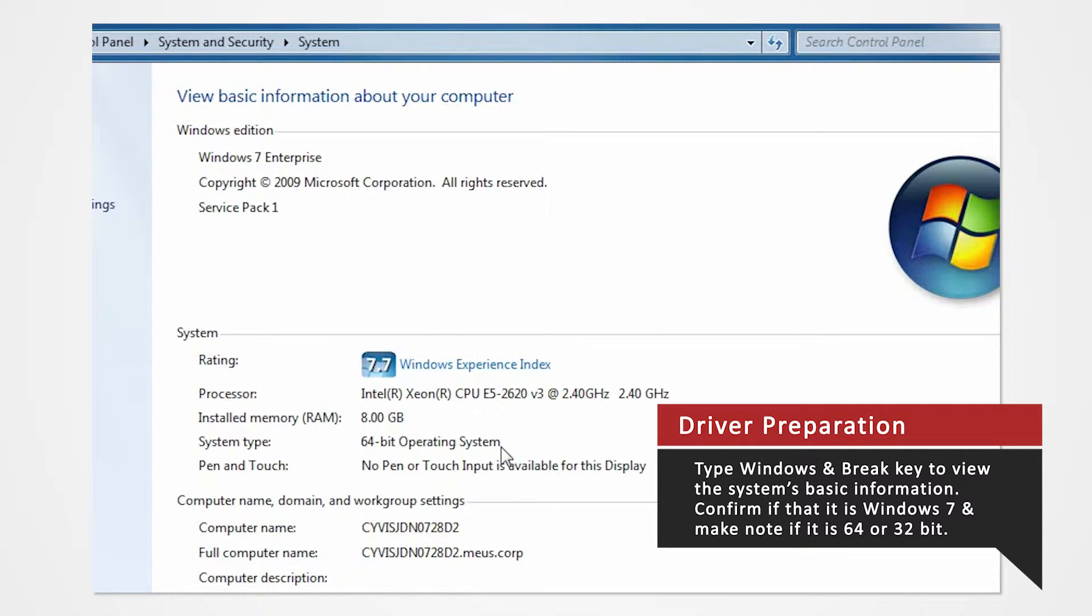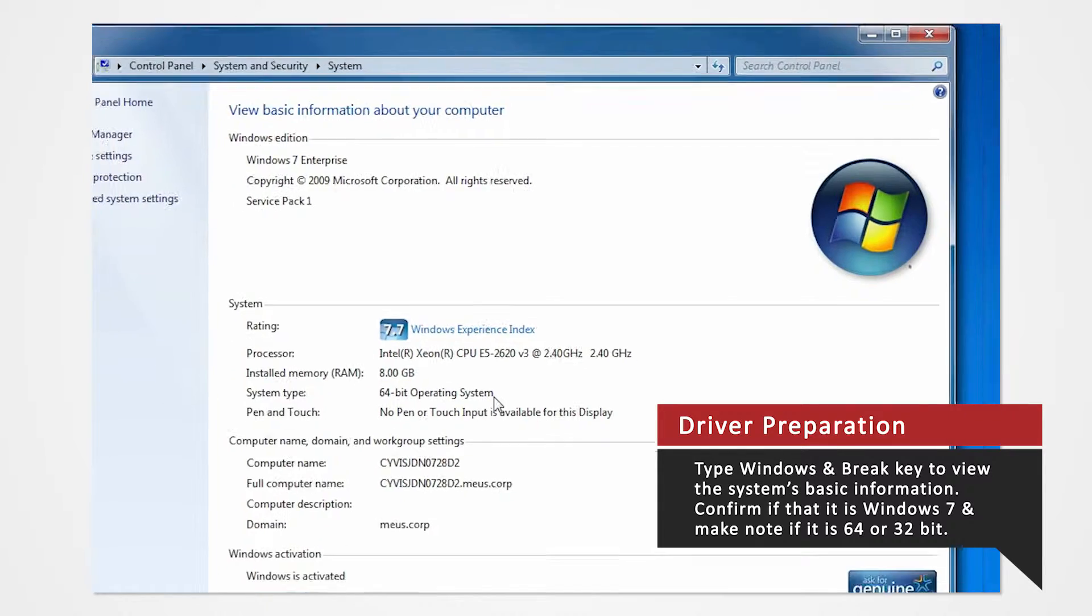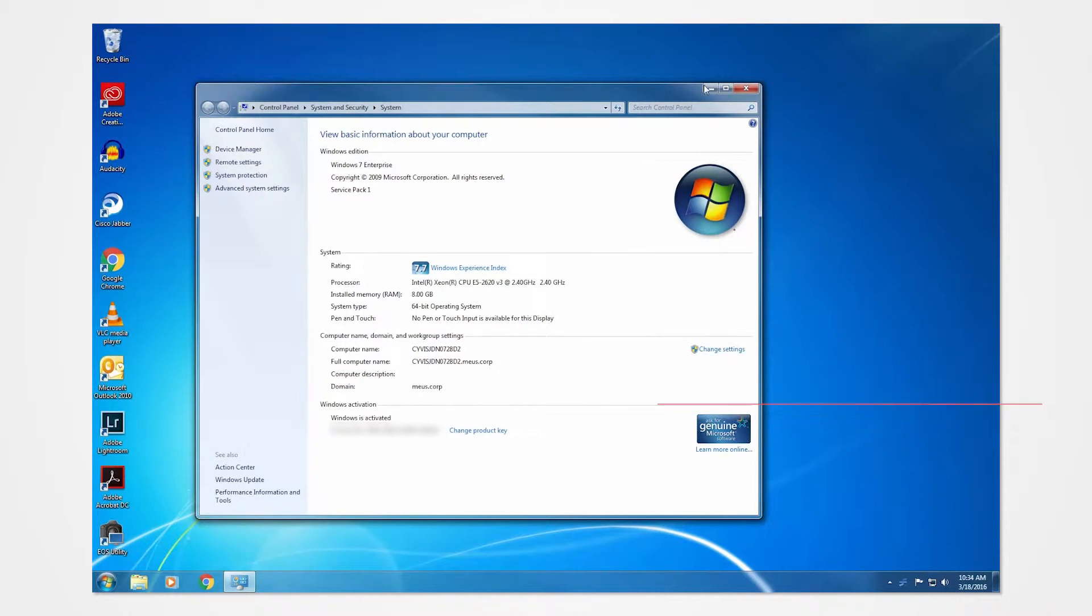For this demonstration, we'll be installing our drivers to a Windows 7 64-bit operating system. If you are installing drivers on a different system or using a different printer, you can refer to our other driver install videos for specific tutorials.